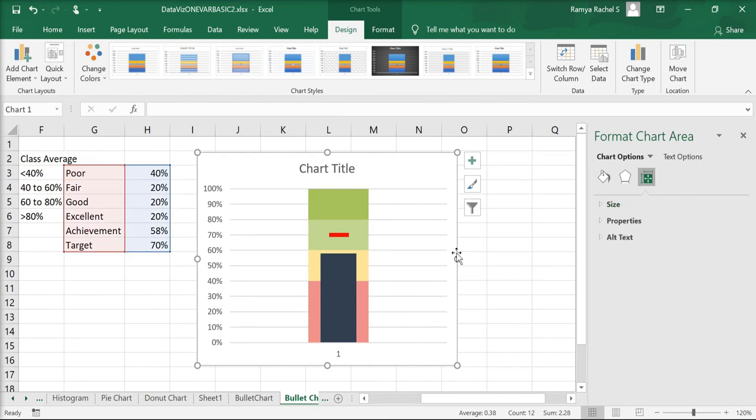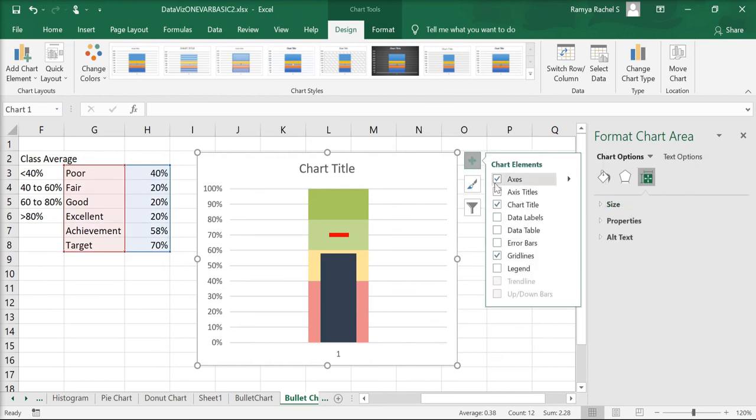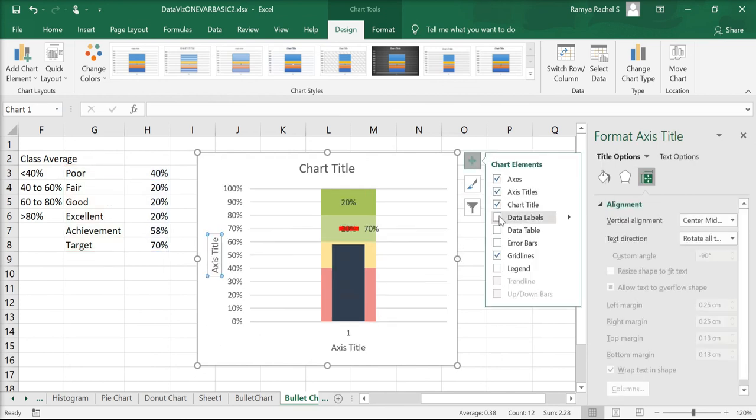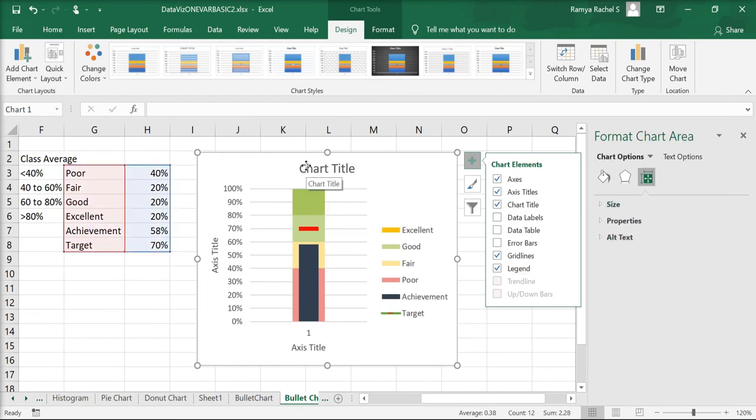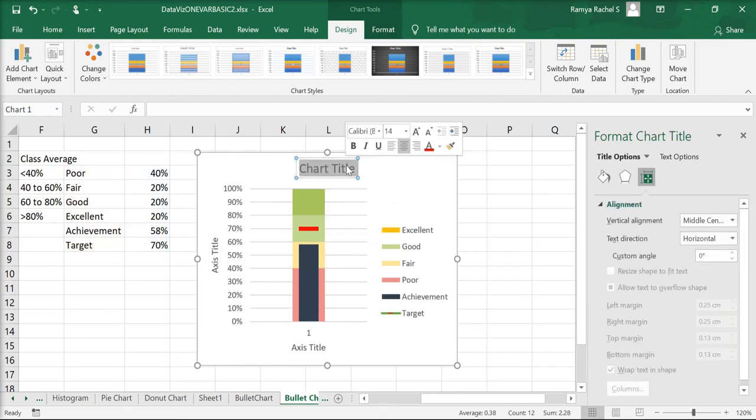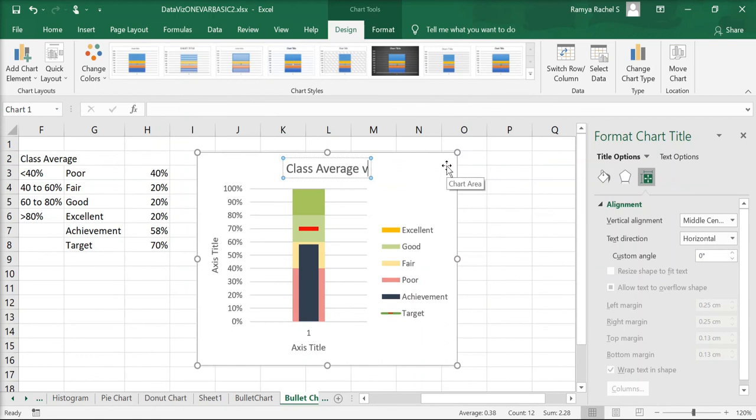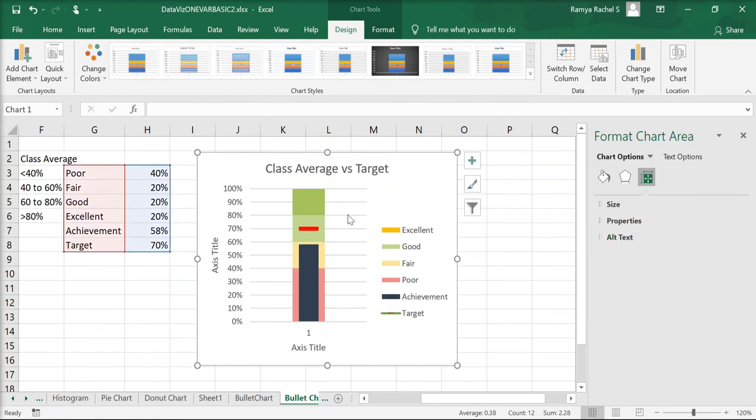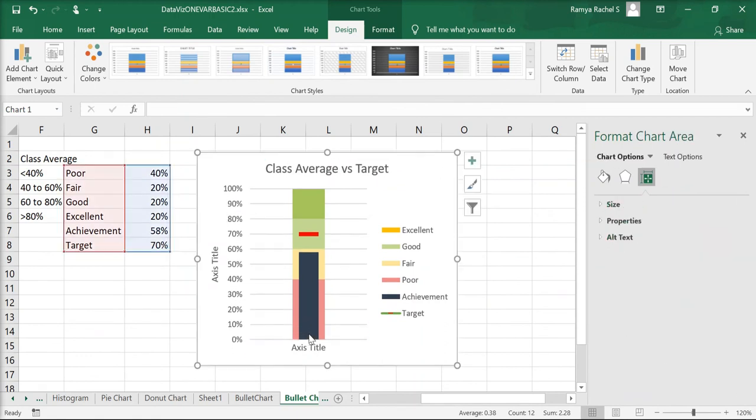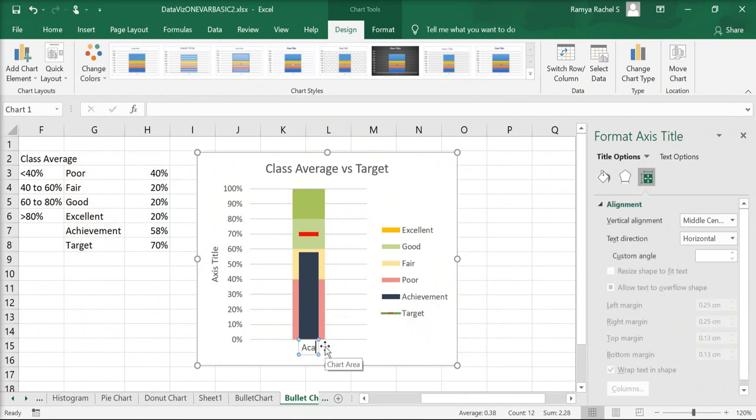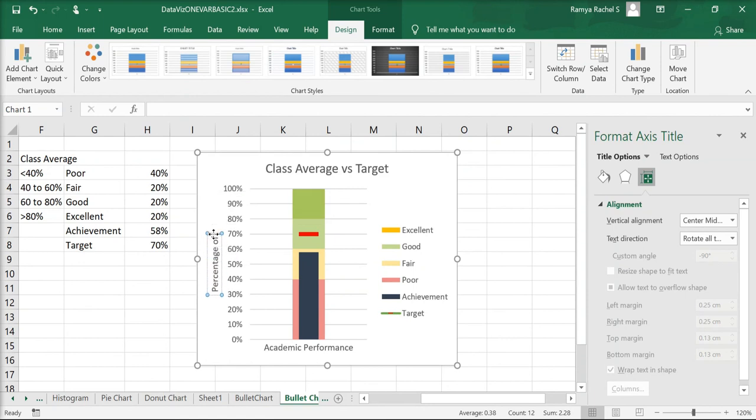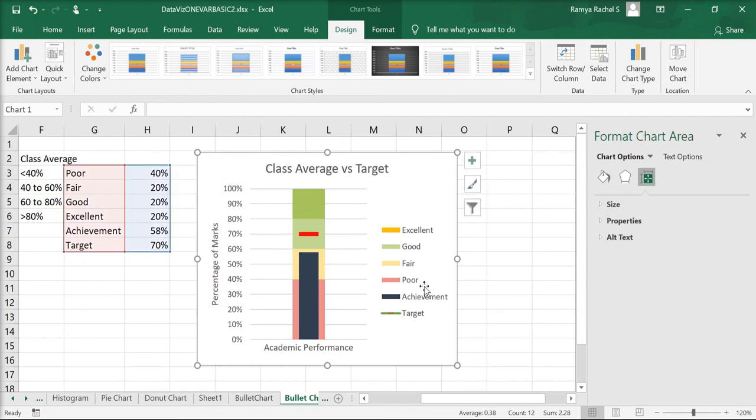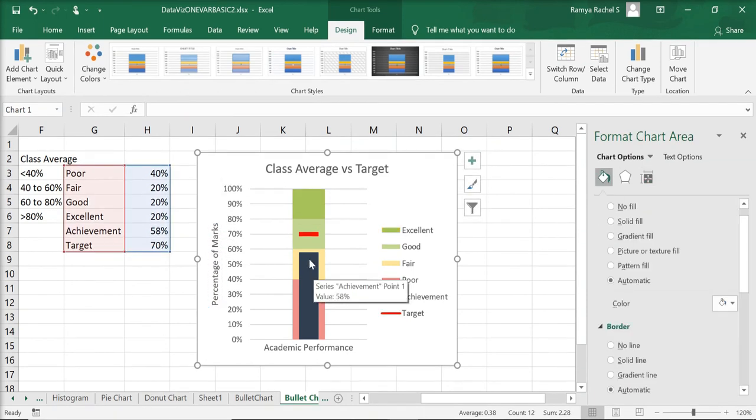Let's add some finishing touches by including the axis titles and the data labels. Let's change the chart title to class average versus target. You can delete this x-axis. Change the axis title to academic performance. And the y-axis title to percentage of marks.